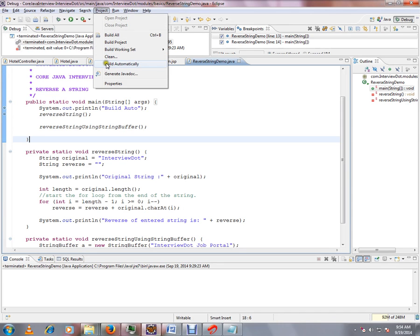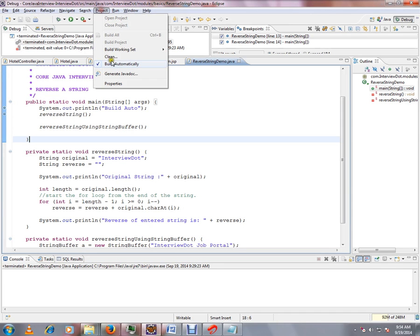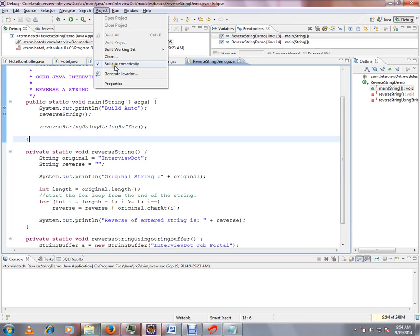called Build Automatically. When you select this Build Automatically option, whenever you make any changes in your Java code, the build will be done automatically.